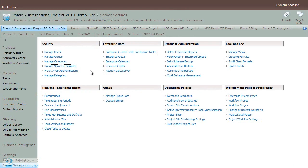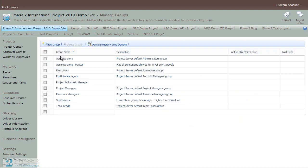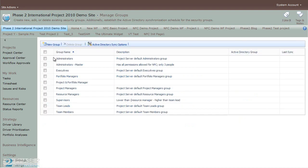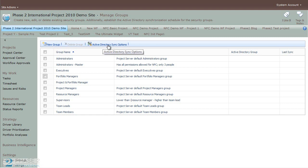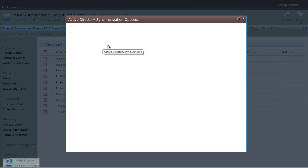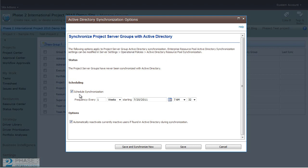Next, let's take a look at managing groups. In the Server Settings area, click on the Manage Groups link under the Security section. Here you can manage the default groups that come out of the box or add new groups. To add a new group, simply click on the New Group button. To delete a group, you can select it and click the Delete Group button. You also have an Active Directory sync options button, and if you have enabled Active Directory sync, you can schedule it here.